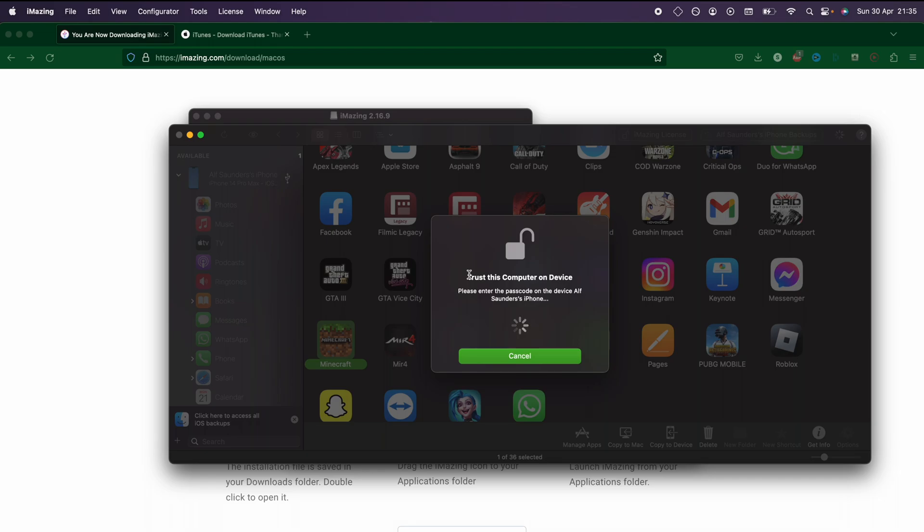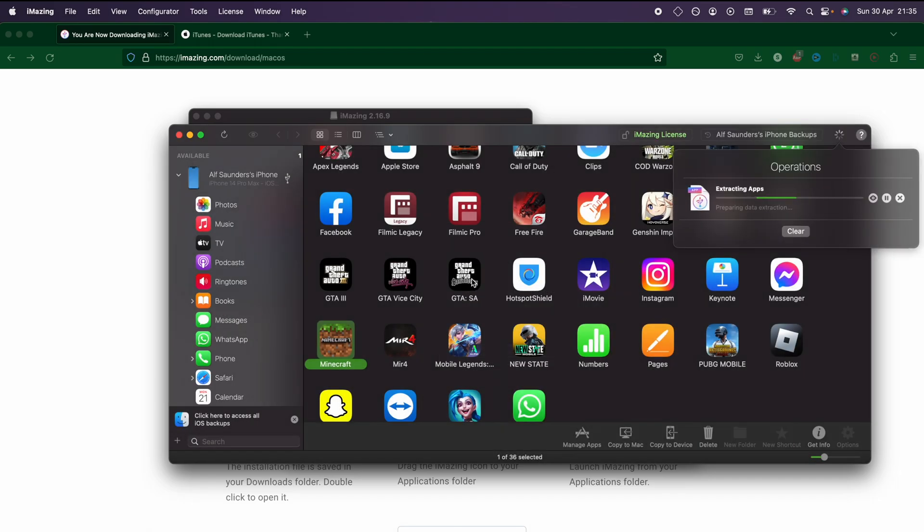So we're going to trust the computer, and now it's going to start the extraction. I will show you how to read the app data in just a moment, but just keep in mind...